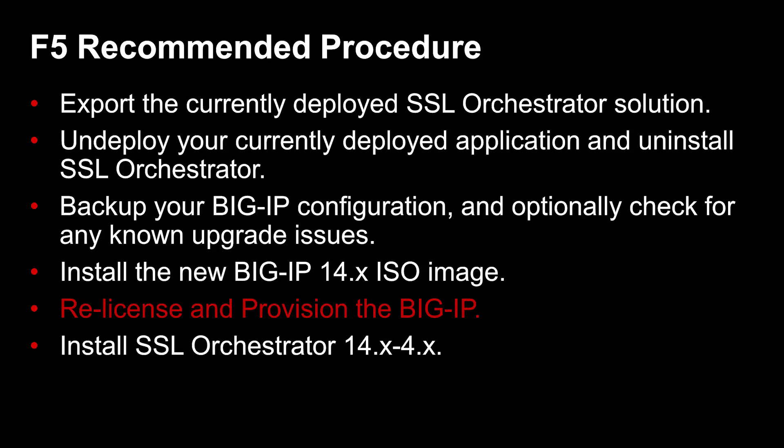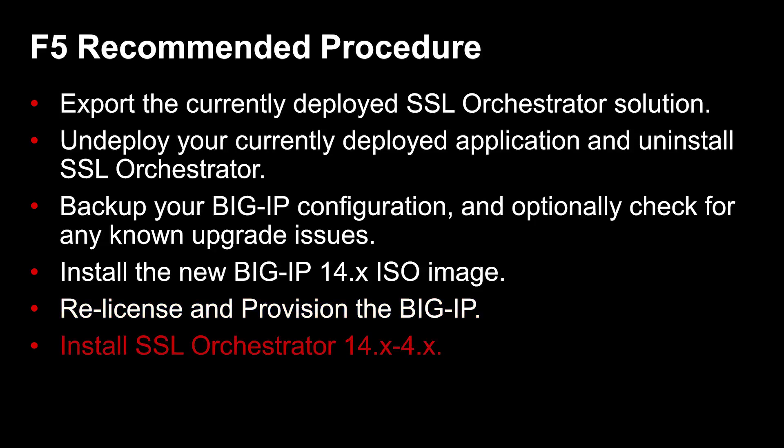Install the new BIG-IP 14.x ISO image. Relicense and provision the BIG-IP. Install SSL Orchestrator 14.x-4.x. Once the new version has been installed, you can configure SSL Orchestrator as needed.